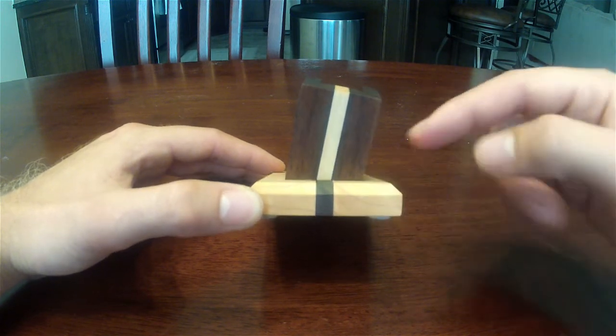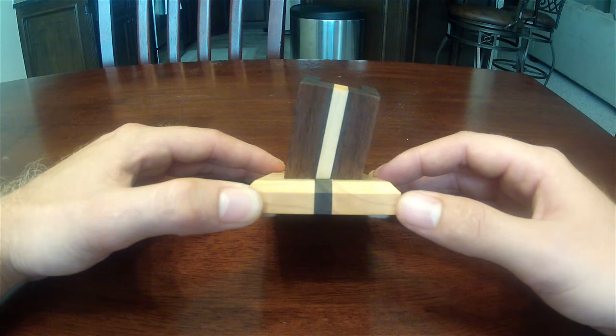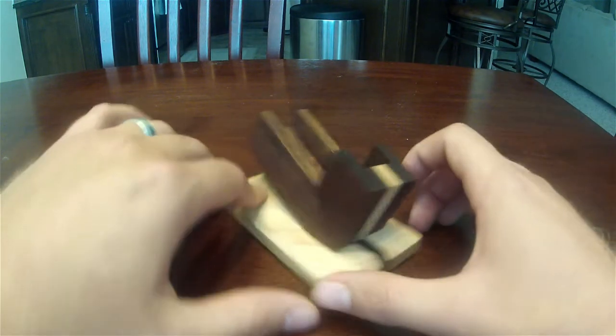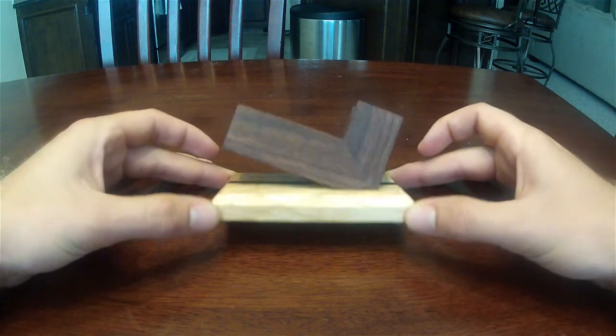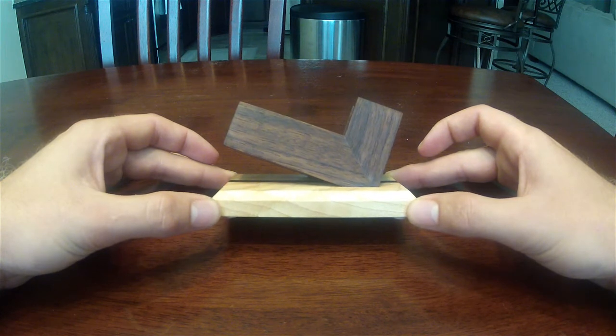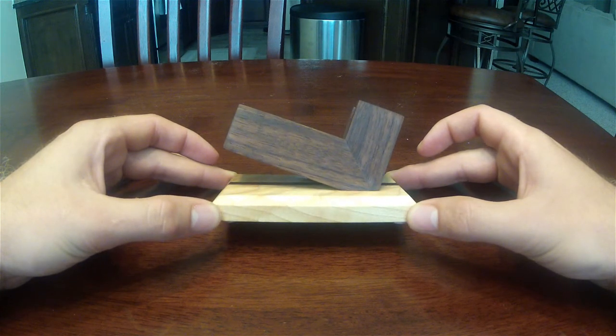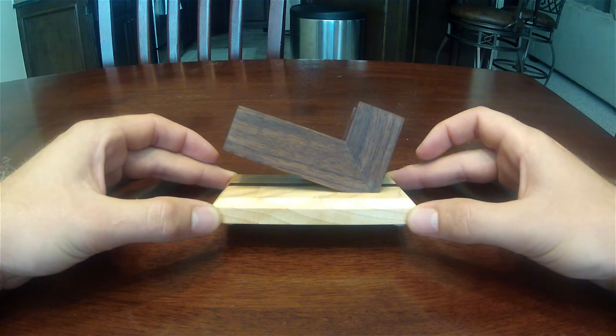Again guys, a very simple project made from nothing but scraps. Like I said, it was about four hours total time with the glue-ups and applying the tung oil.